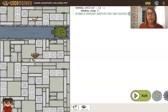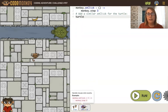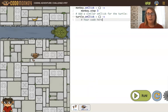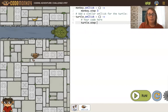Now let's add one for the turtle. Turtle is our object. We have the onclick function for it and we're going to tell the turtle to step five.